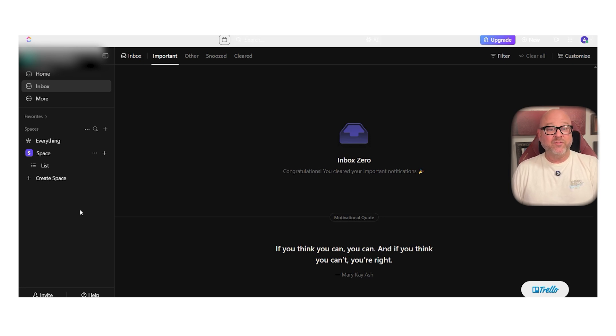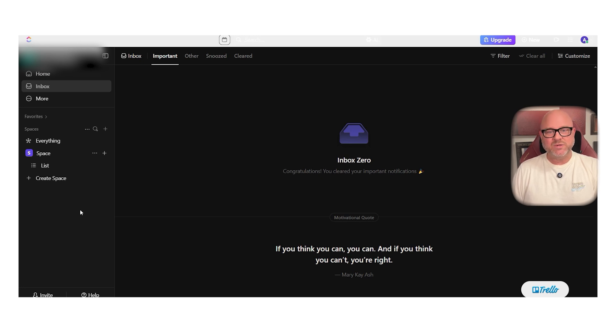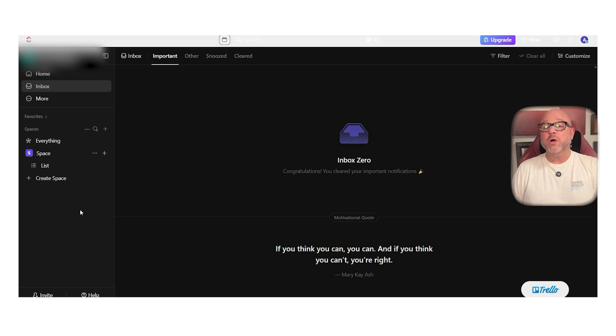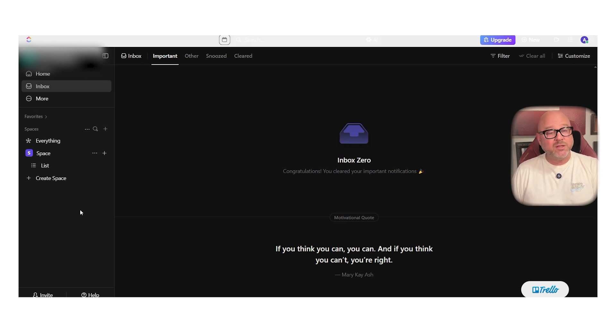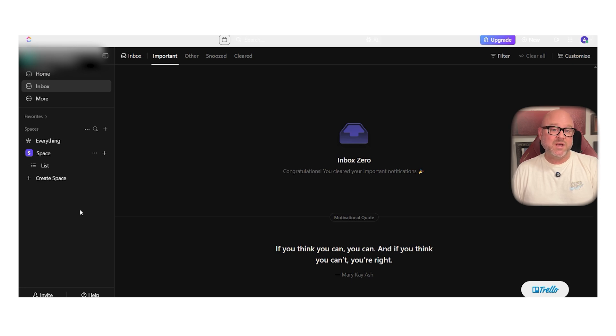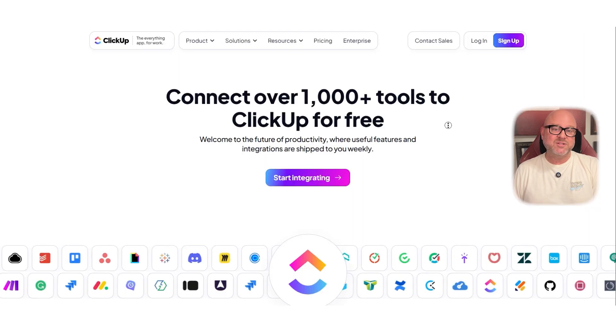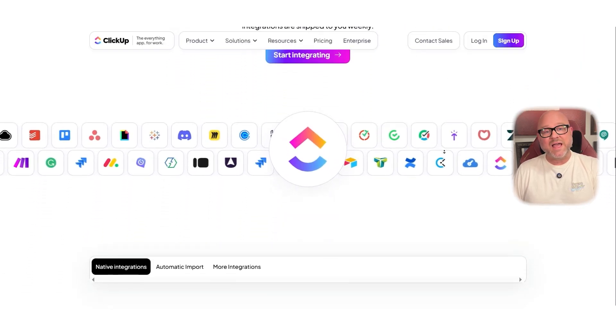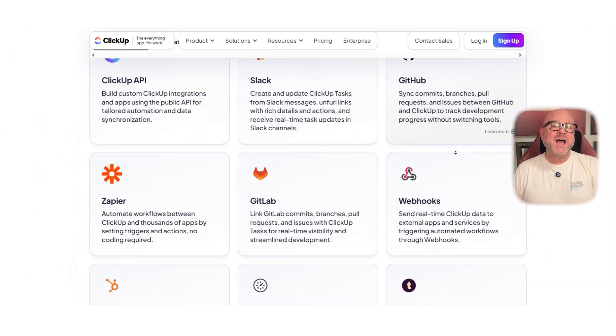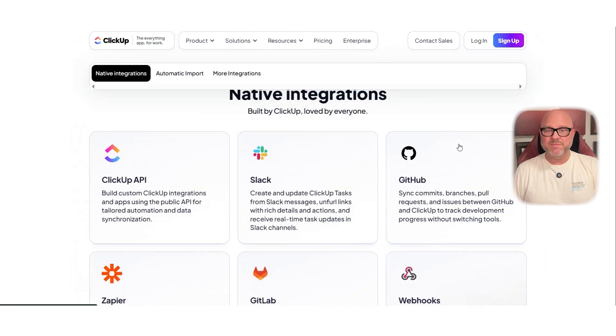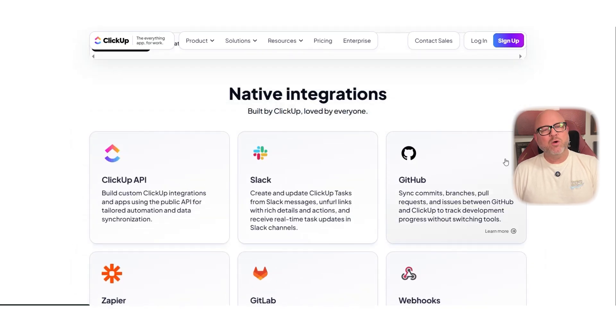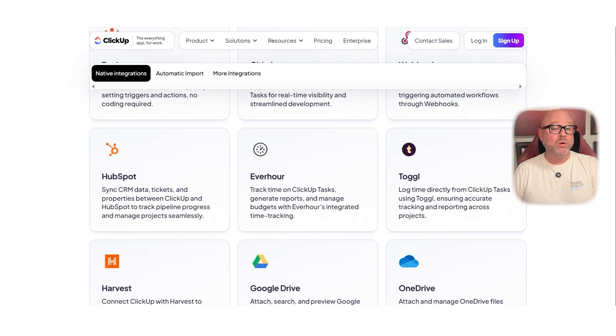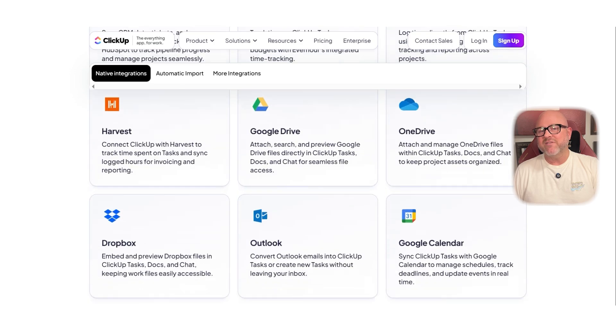Another thing ClickUp offers is task linking. You can connect a doc to a task, create dependencies, and keep everything tied together. It's especially useful when multiple team members are working on a complex project and you want everything visible all in one place. The integrations in ClickUp are also solid. You can connect it to Google Calendar, Zoom, Slack, and even create tasks from inside emails. While it doesn't go quite as deep as Coda in terms of automation or logic, it covers most of what everyday teams need.